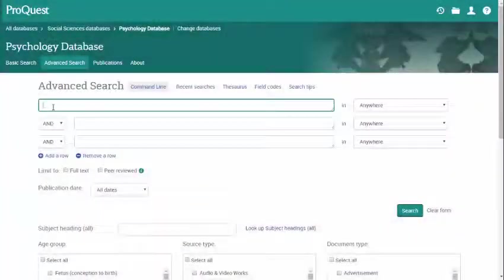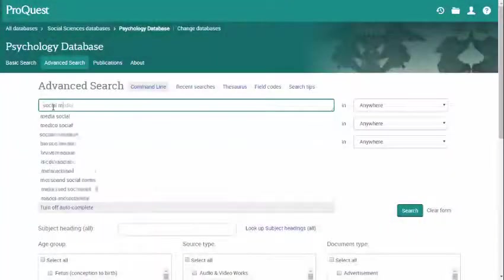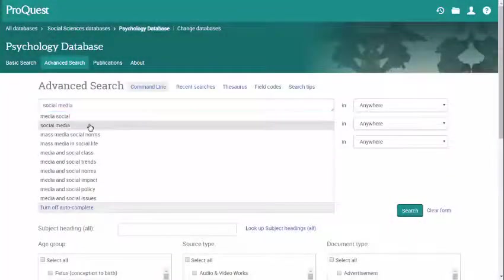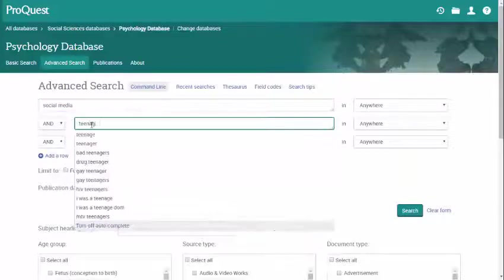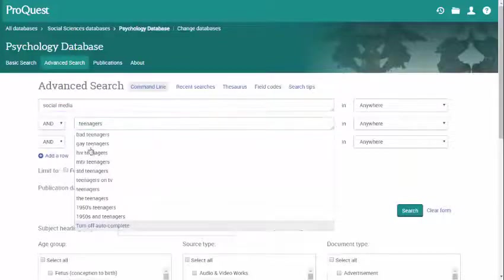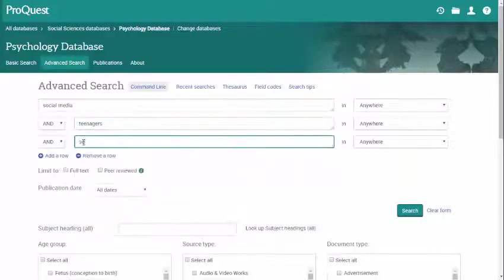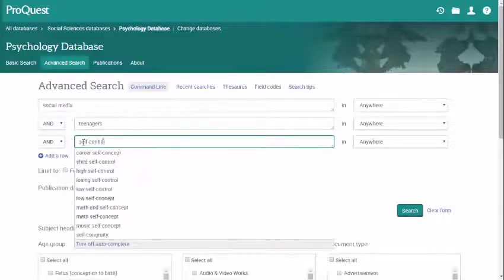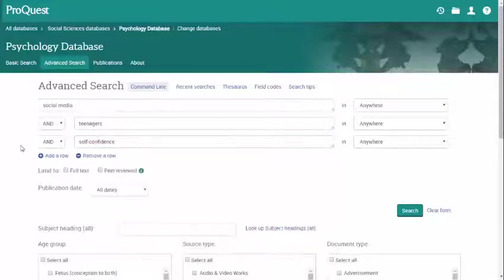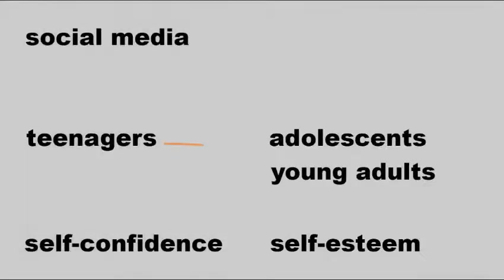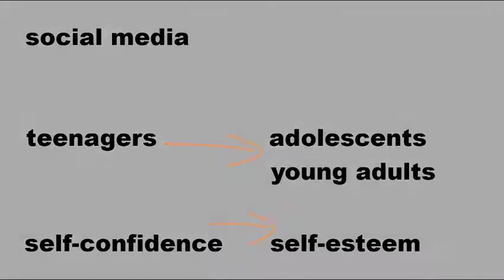Now you could try a database search with these terms, but you might miss out on some articles. For example, if an article talks about adolescents instead of teenagers, that article may not come up in your search results. So think of some similar or related terms for each of your terms.